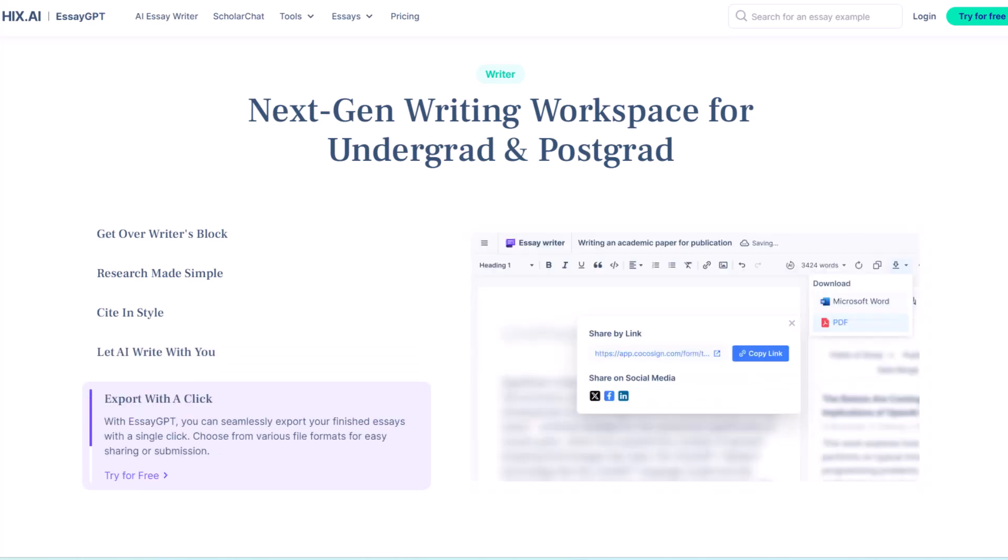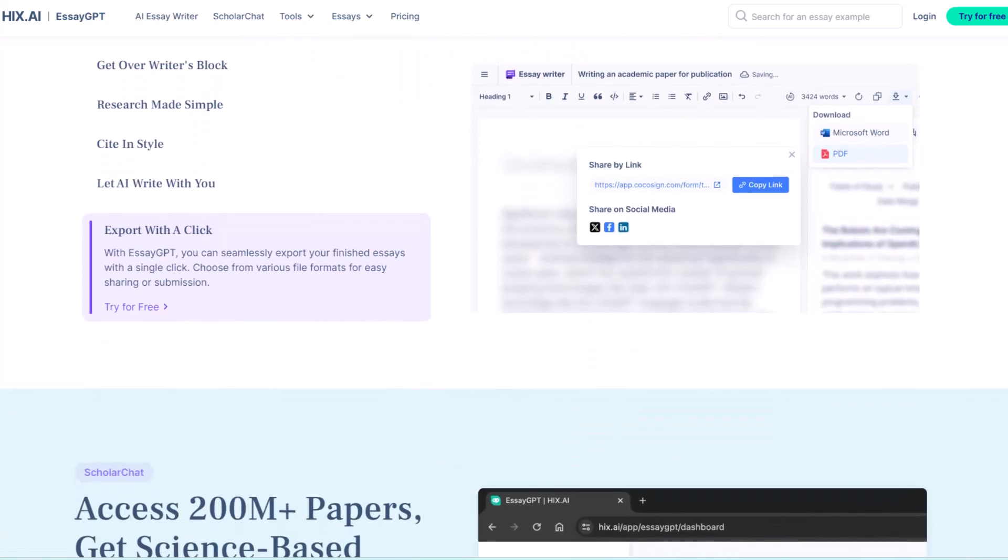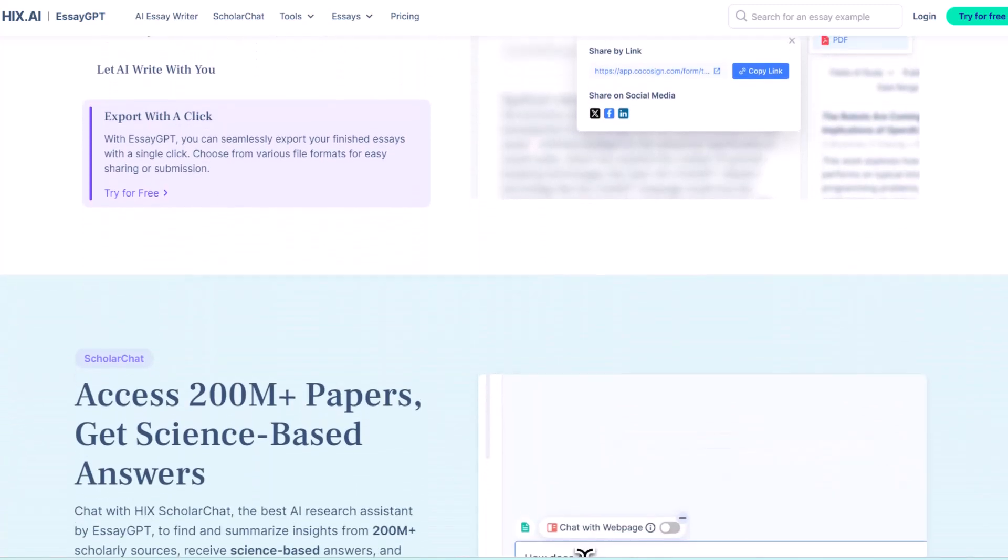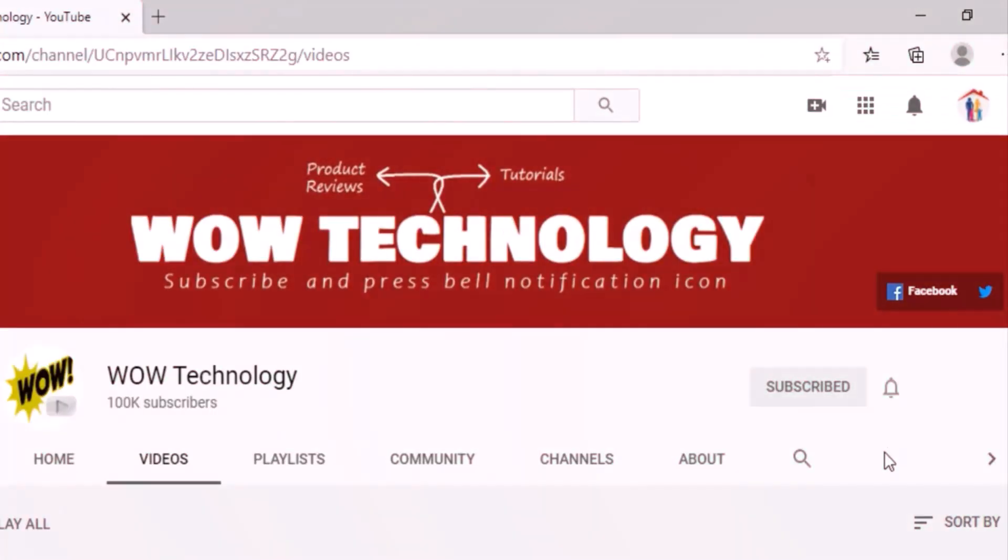So this was our today's video, hope you like it. Product link is in description, go visit. Subscribe to our channel, hit the bell notification icon, and like, share and comment to this video.